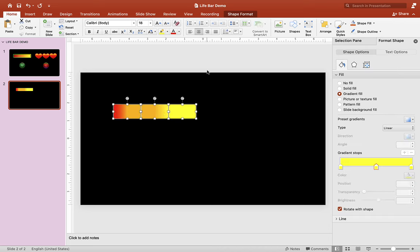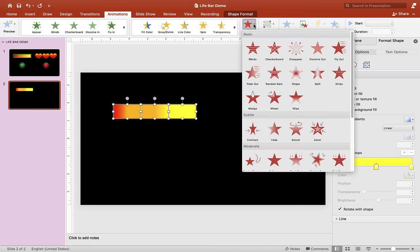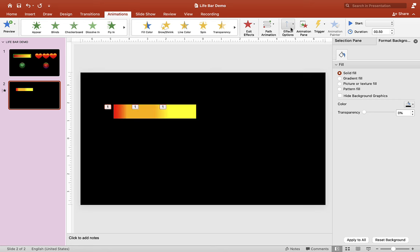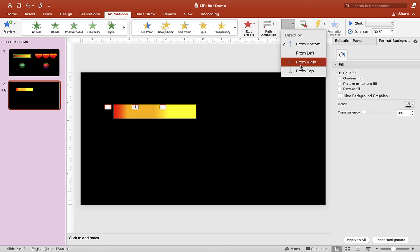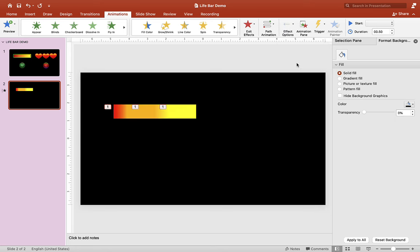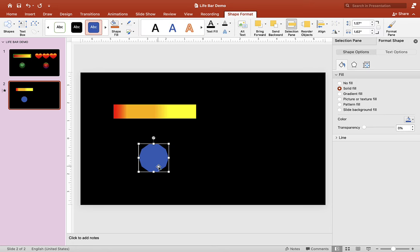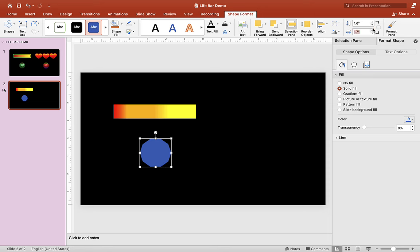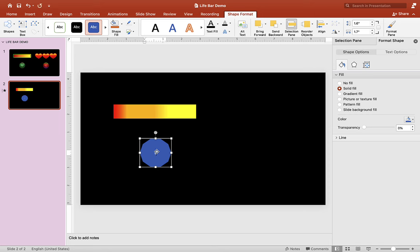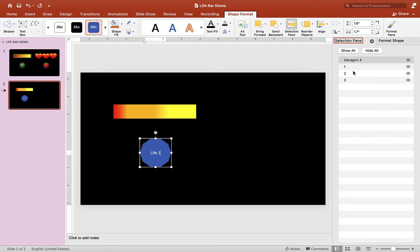Let's select all the shapes and go to Animation. Choose an exit animation — I'm going to choose Wipe and change the direction to from the right. Now let's insert another shape and put a button here. It doesn't have to be a button — you could put a picture or anything you want. For this example, we'll just make a button. Let's give the button a name — I'll call it 'life one button' so you can find it later.